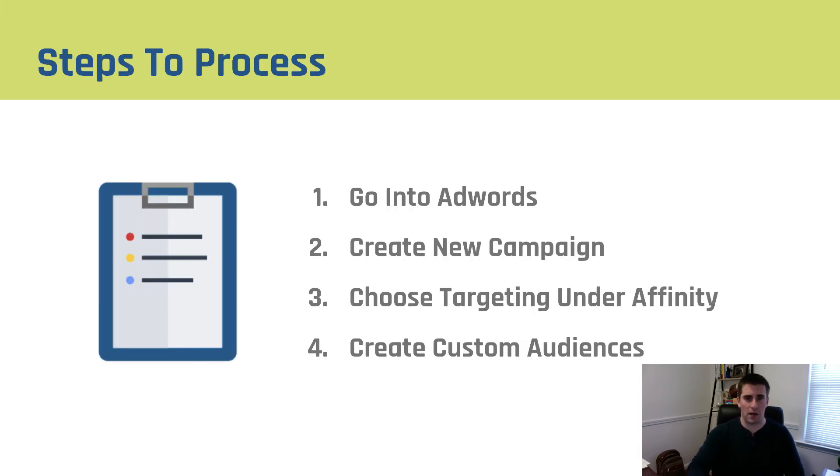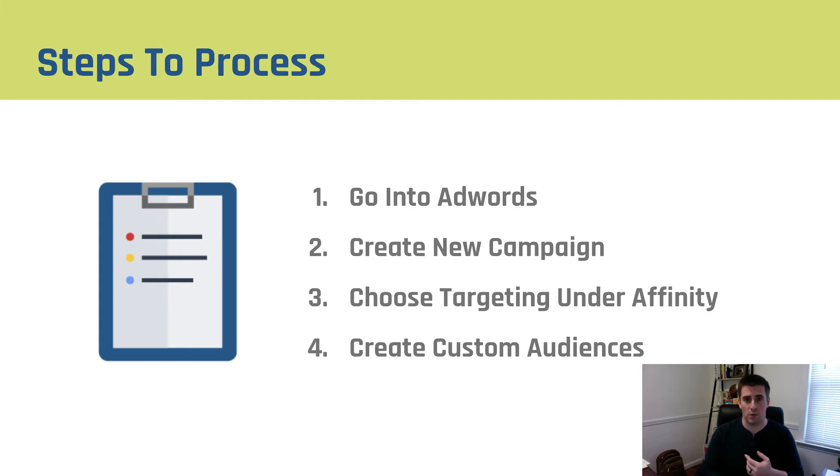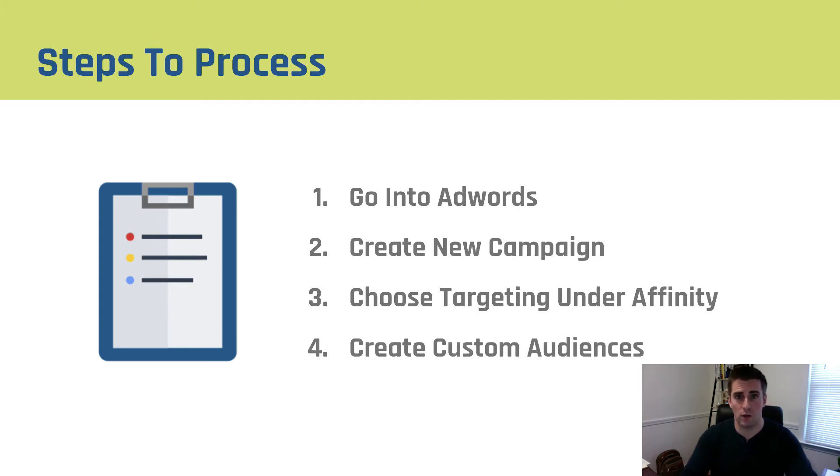So steps to the process of building a custom affinity audience: You're going to go into AdWords, you'll create a new campaign, you choose the targeting underneath affinity and you're going to create your custom audience. So let's head over to AdWords right now and I'll show you exactly how to do it.